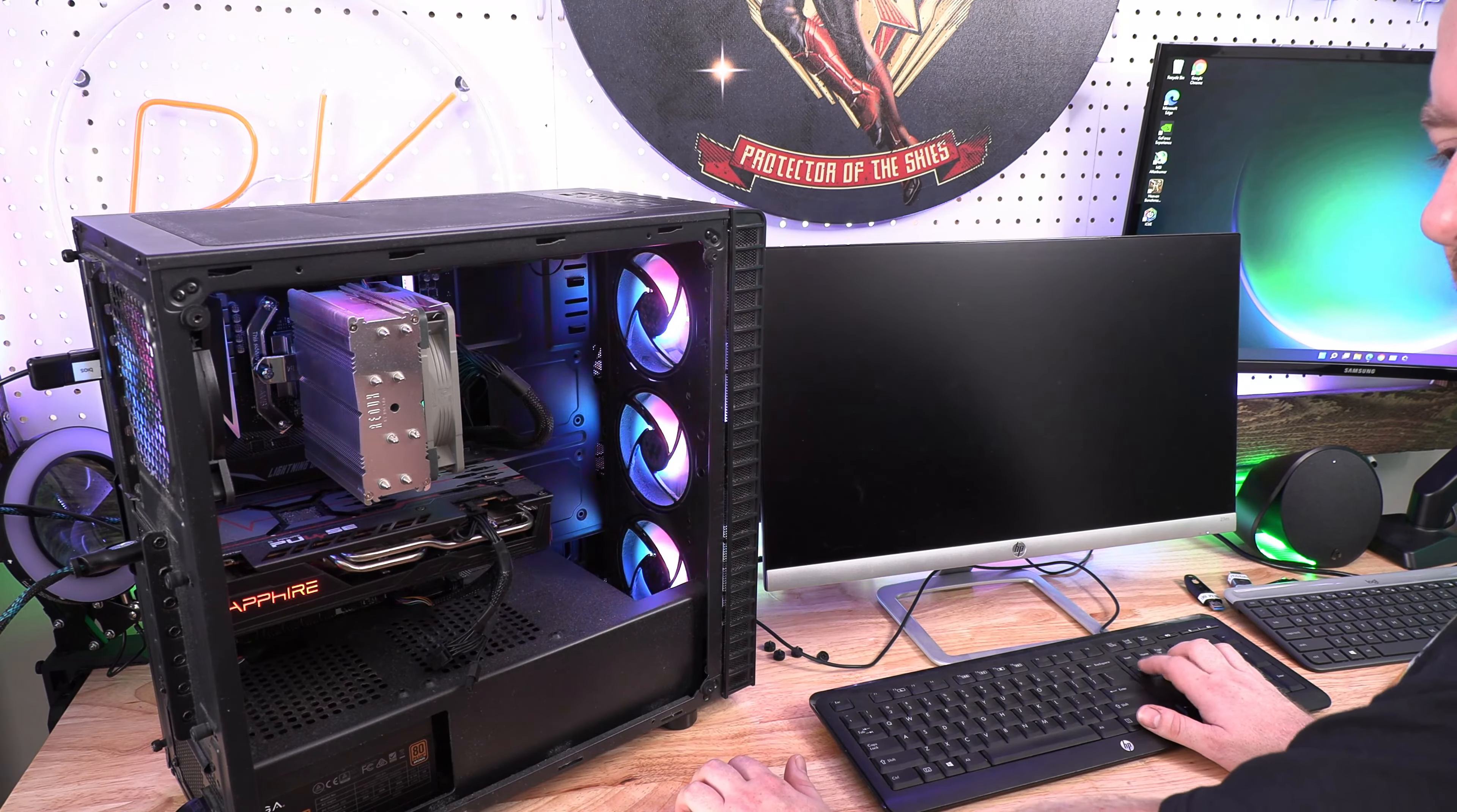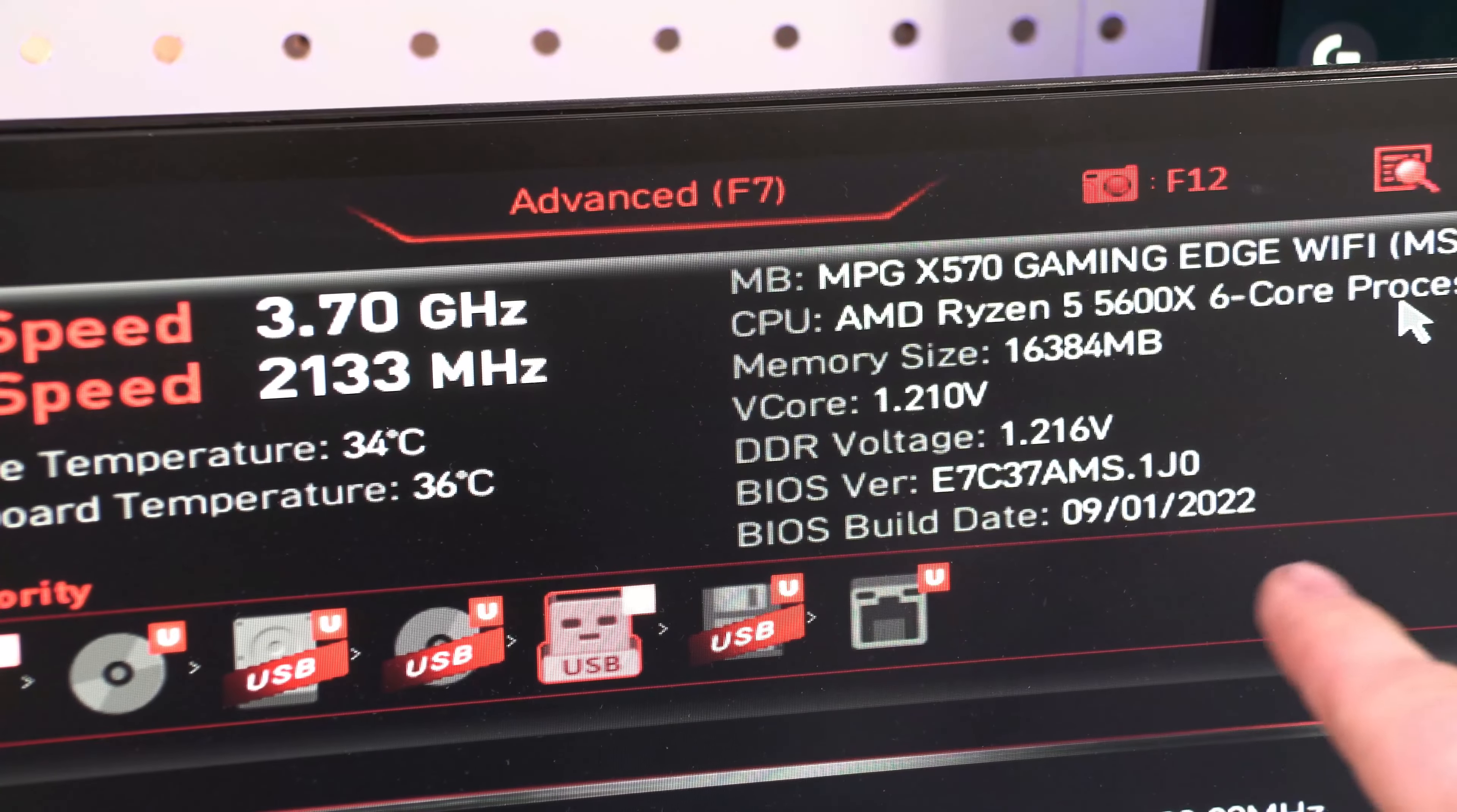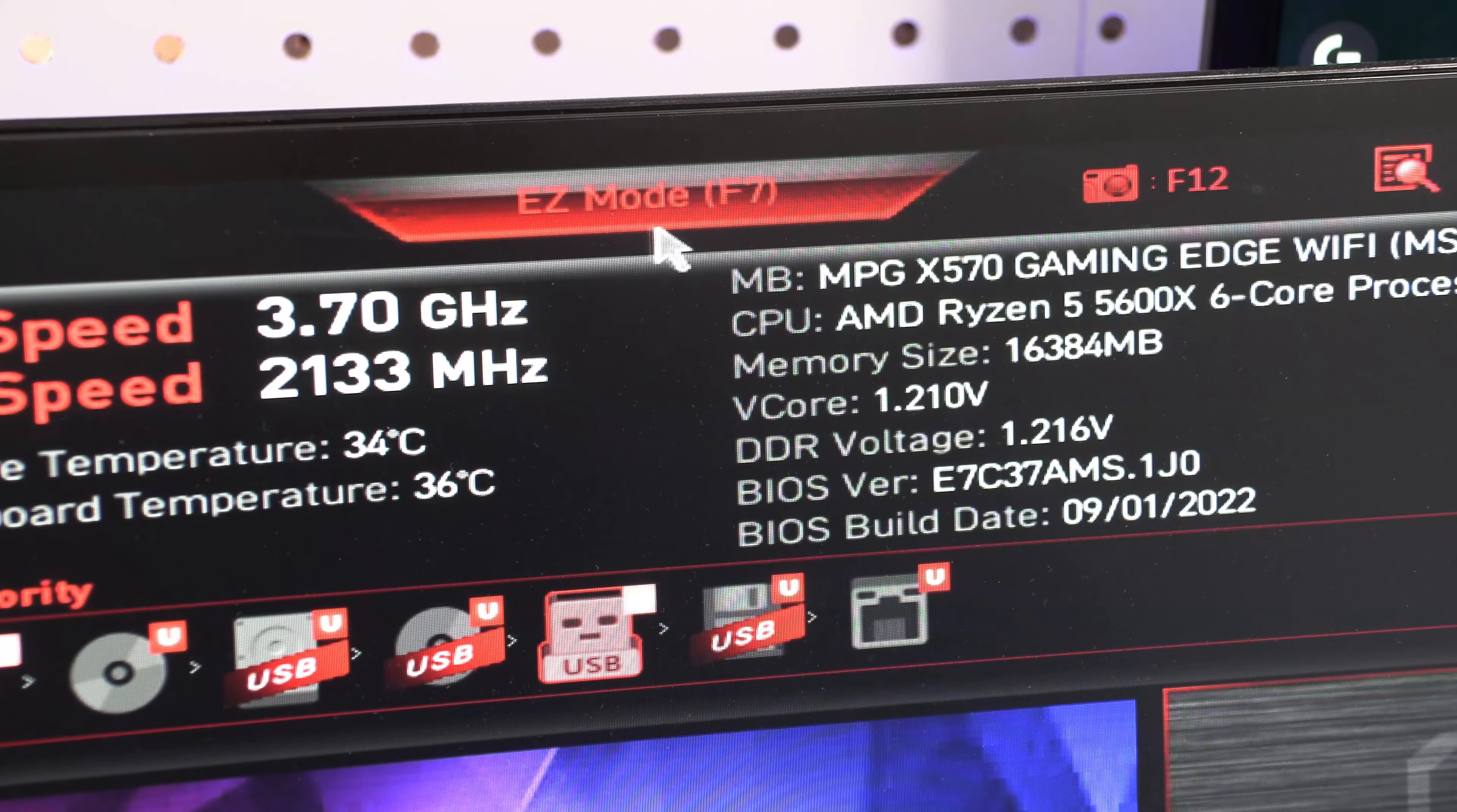And there we go, we are done with the update. But we're going to go back into the BIOS—I'm going to show you that it did update to the version that we wanted.